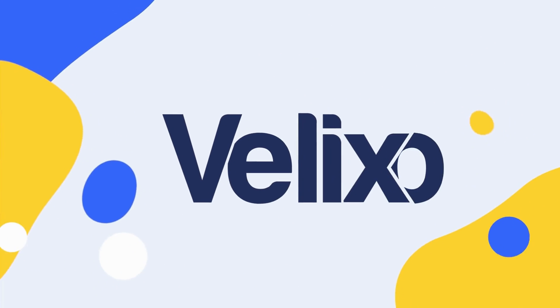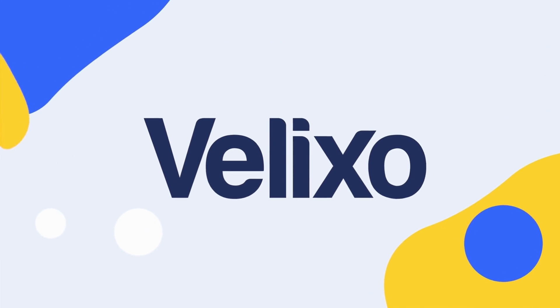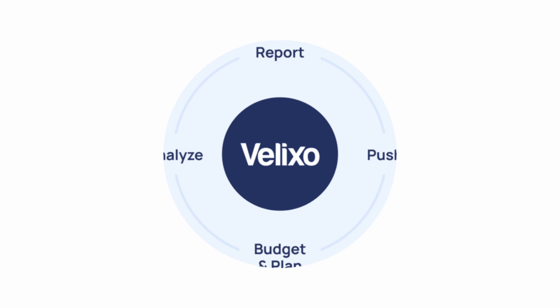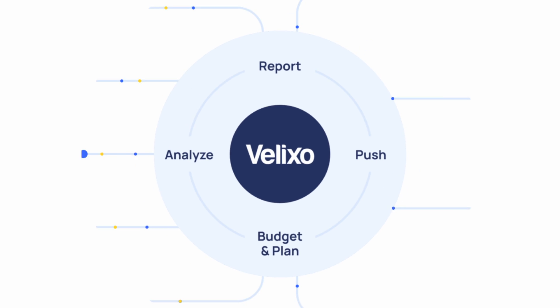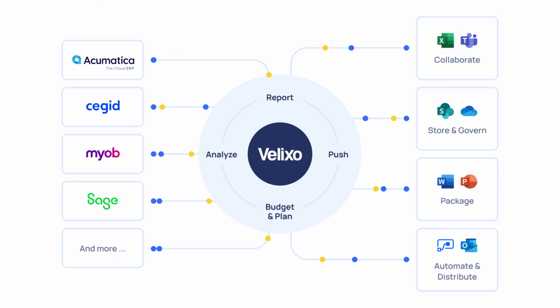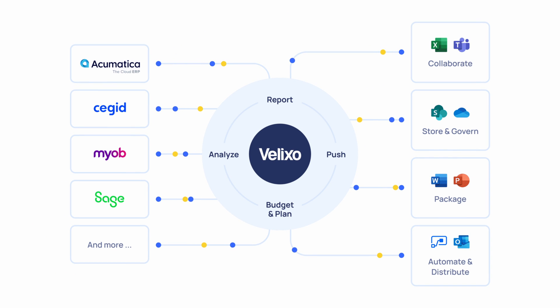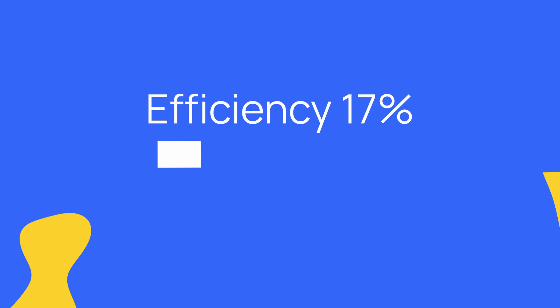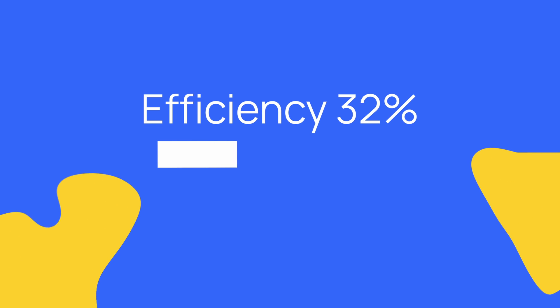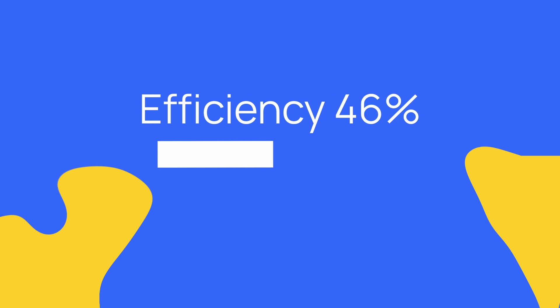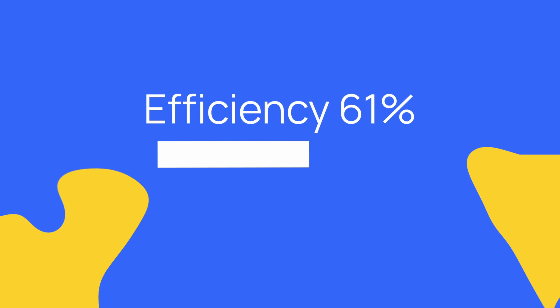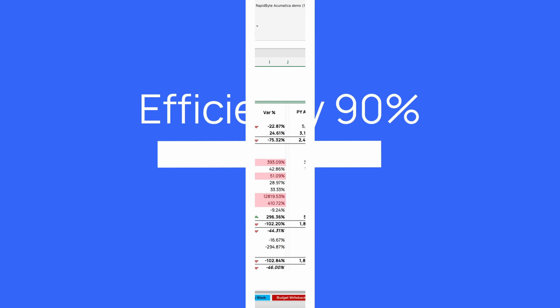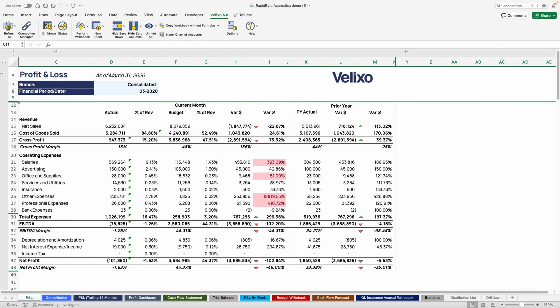That's why we built Velixo, our Excel add-in that automates and supercharges your Excel reporting with a live bi-directional connection between your Excel workbooks and your ERP system. With Velixo, we significantly boost your efficiency and save you countless hours with live accurate data. Let's see how Velixo works.